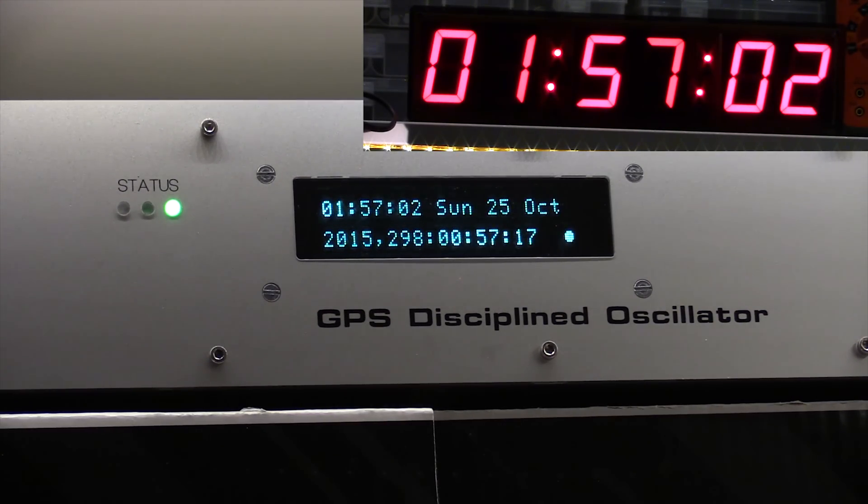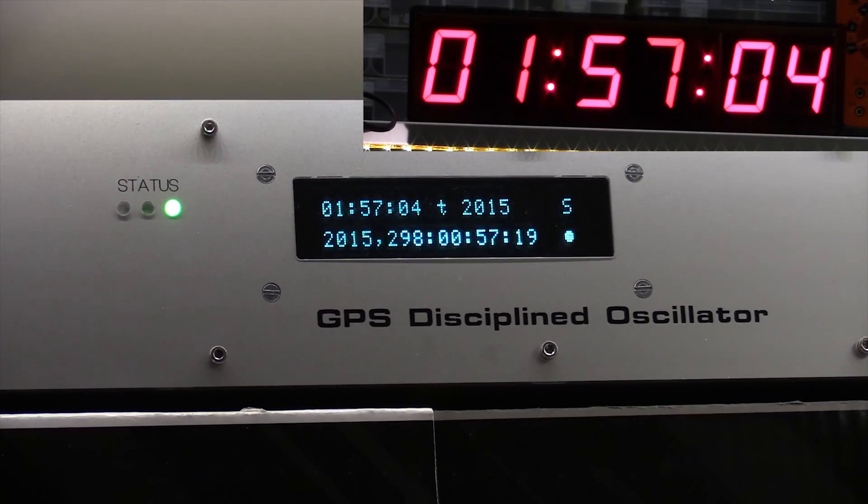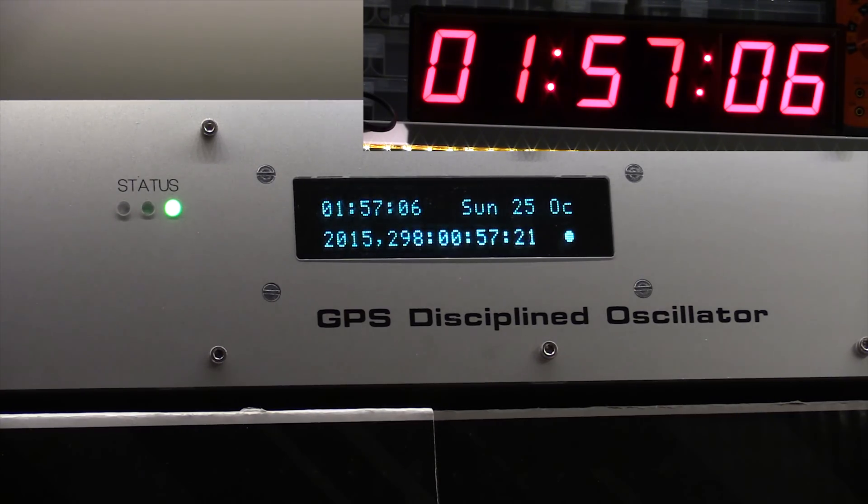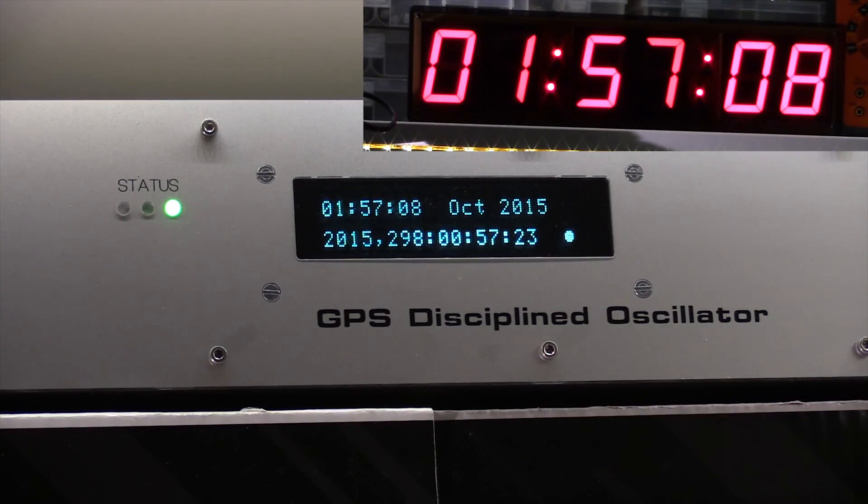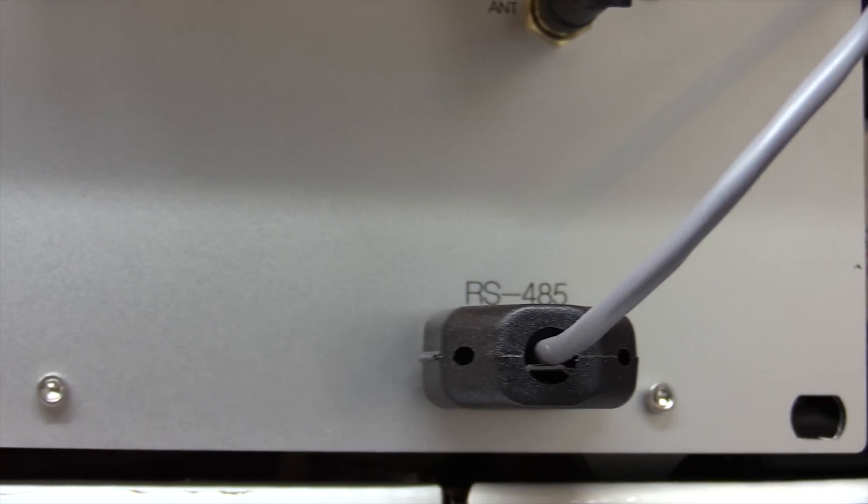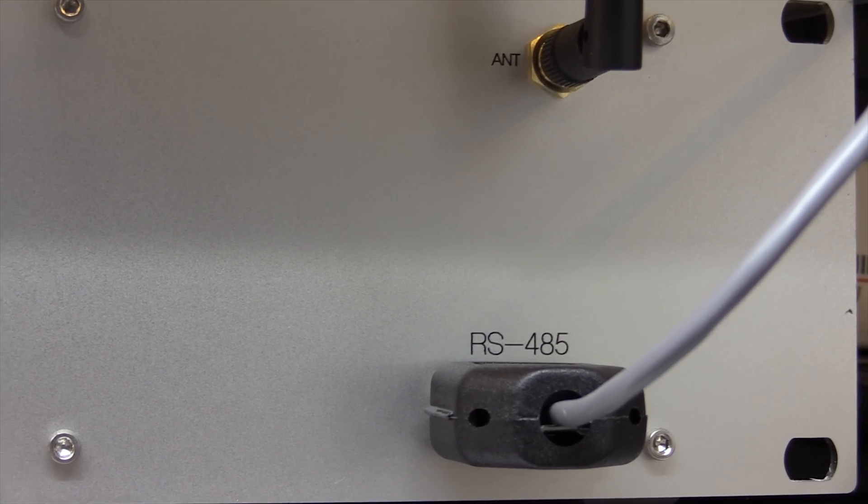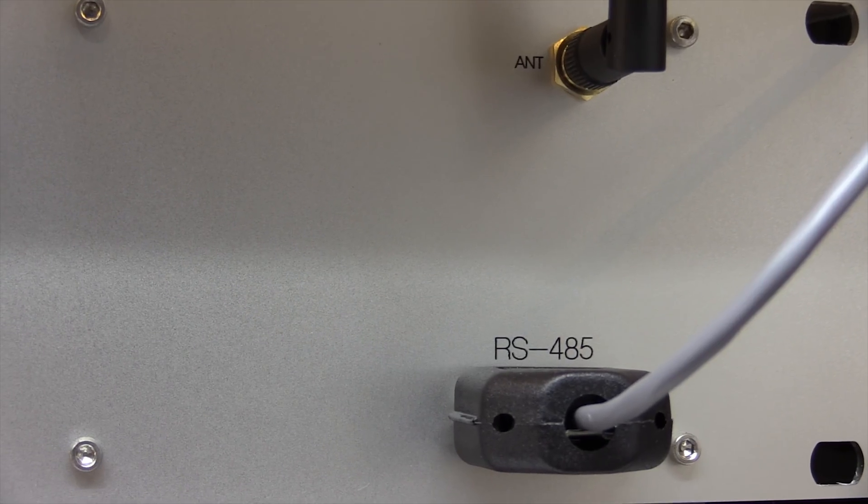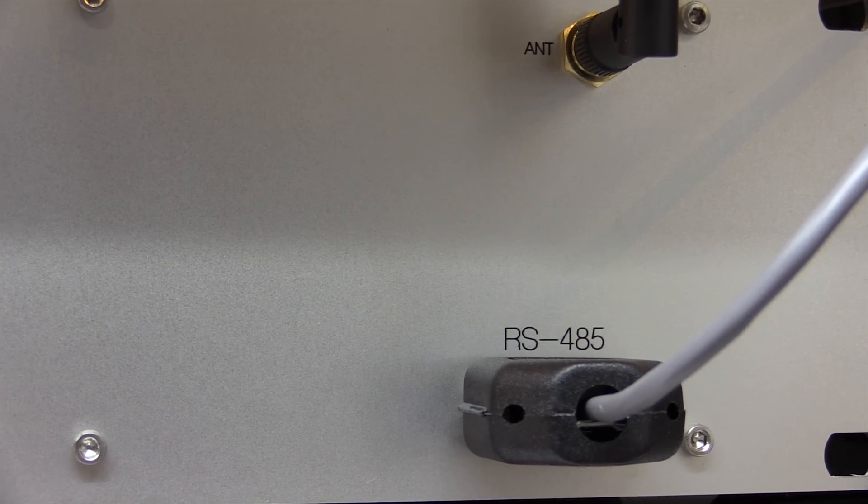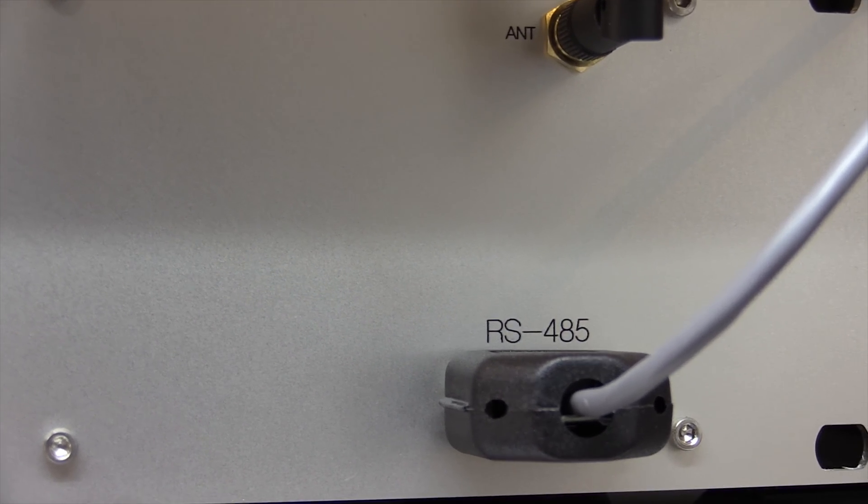Since the last video on the clock, I've now completed the RS485 connection. I've got the cable connected into the GPS disciplined oscillator. That's just a piece of two core with shield. We've got the differential output from the RS485 transceiver and ground.